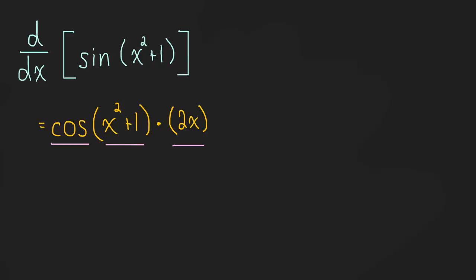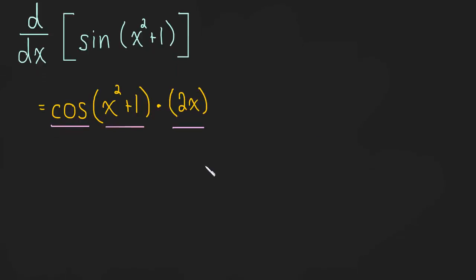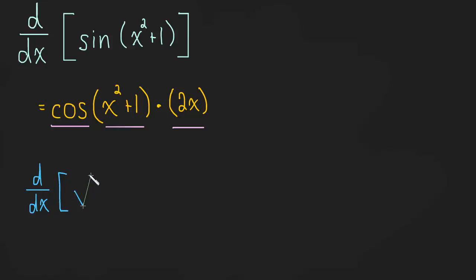Okay, let's look at another example. How about, let's take the derivative of the square root of 3x minus 4x cubed.